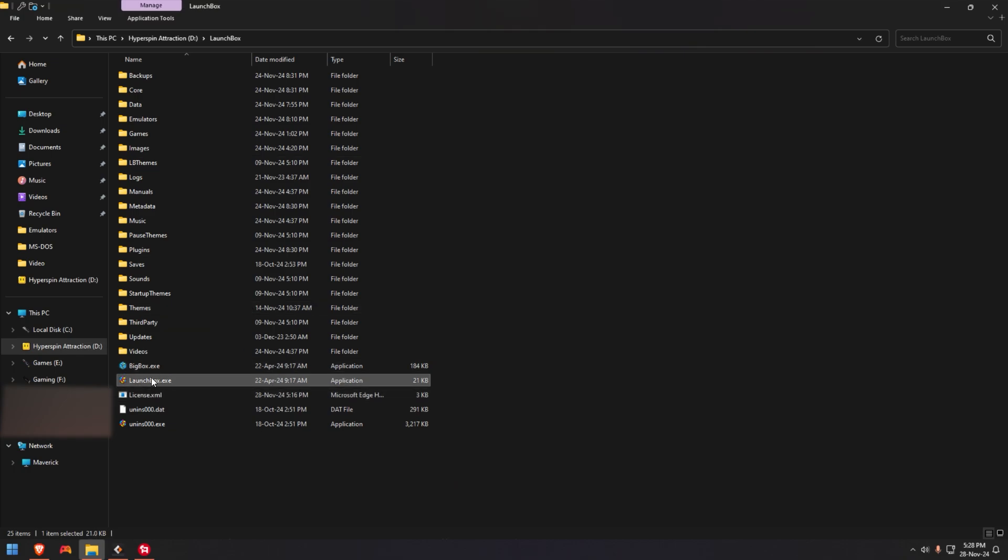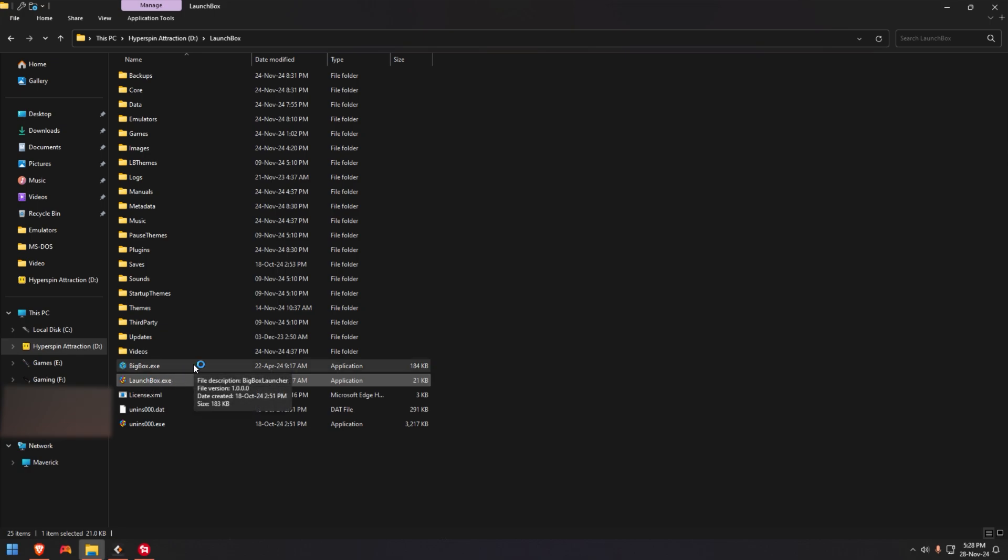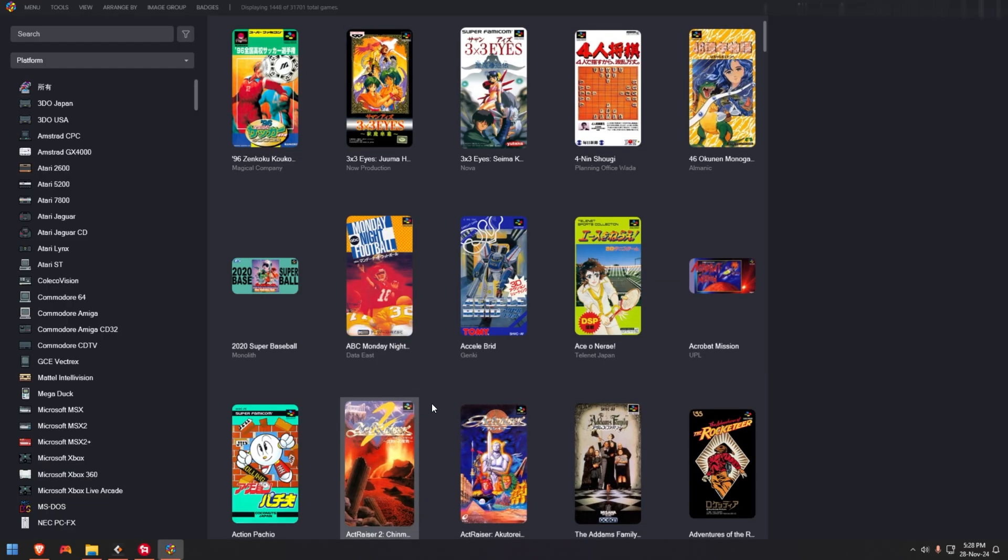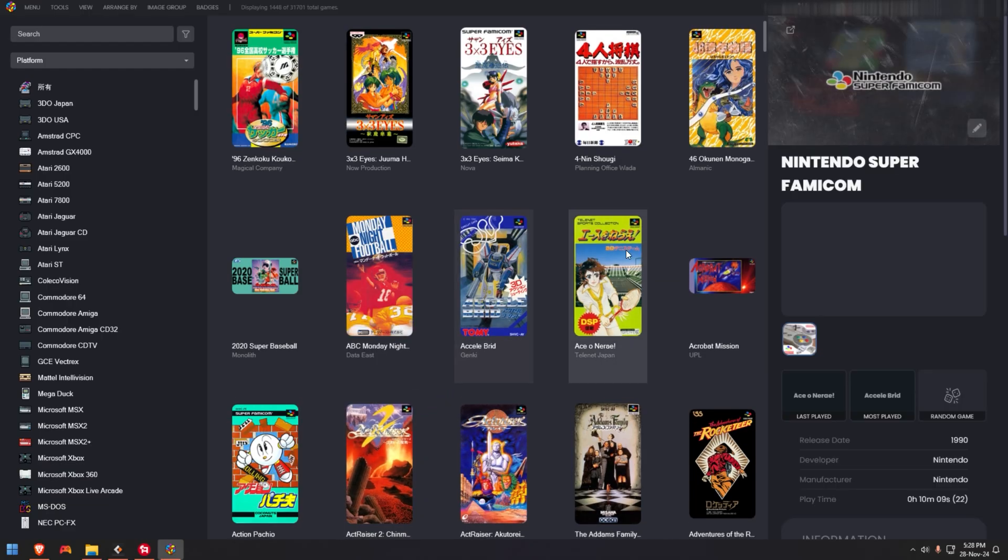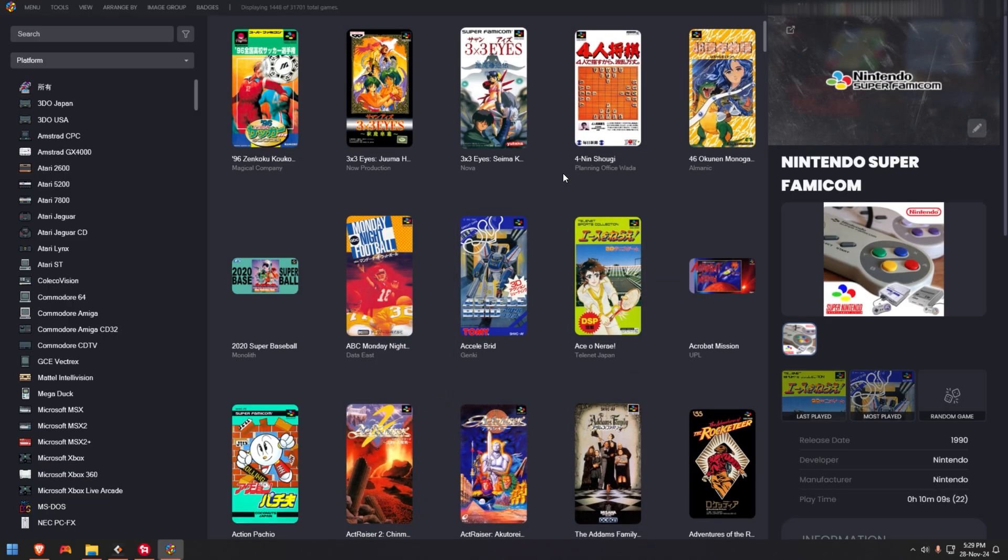Open up this file right here. This is it right here. Not the big box. Open up this. And you'll notice you will be transferred to the official version of LaunchBox. So as you can see, it's open and it's licensed to me.